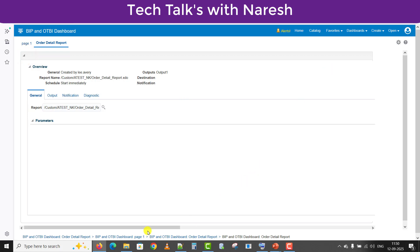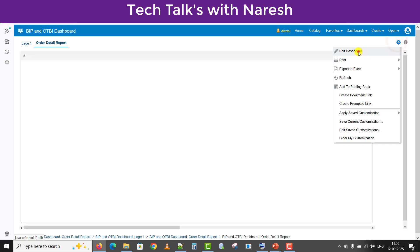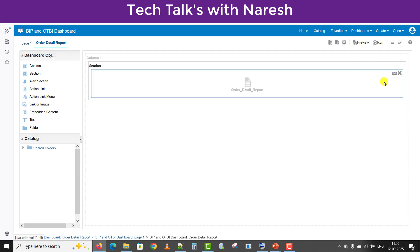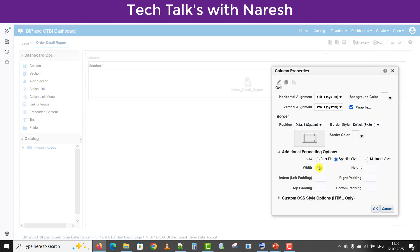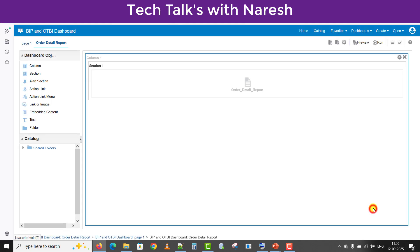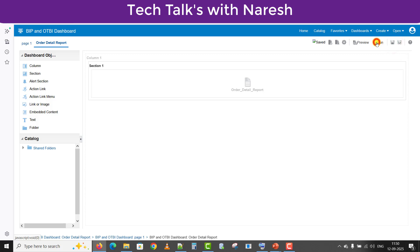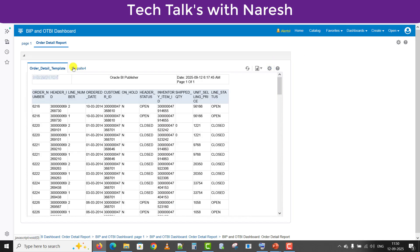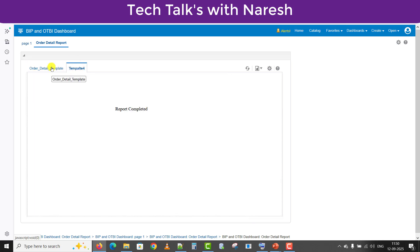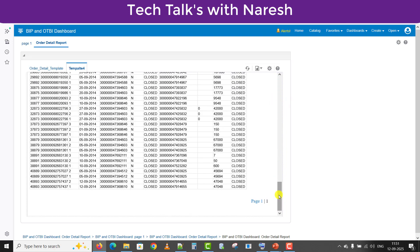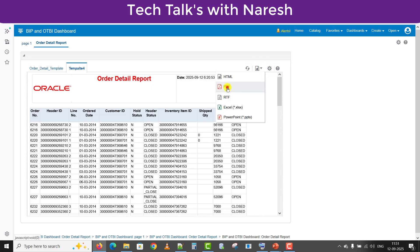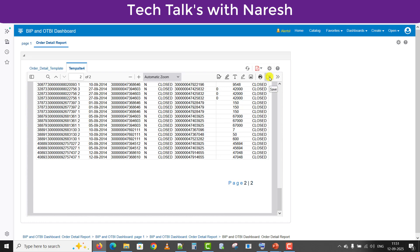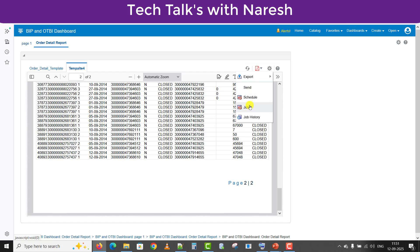It's somewhat difficult to scroll every time, so what you can do is go again to Settings → Edit Dashboard → Column Properties, and set the width to 1000. Click OK, Save, then run. Now you can see it's minimized — every option is here. You can see the template thing as well, see the second template, and scroll down using the scroll arrow. You can export to PDF, download locally, send the report, schedule it, view jobs, and see job history — all these options are available here.